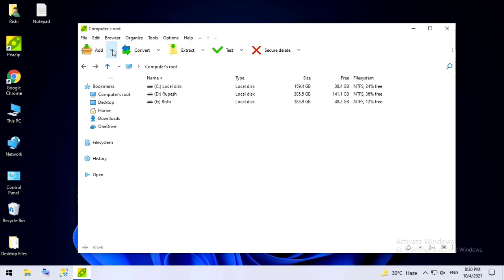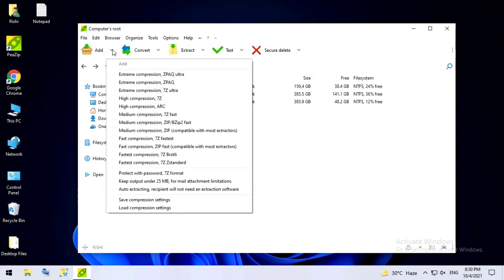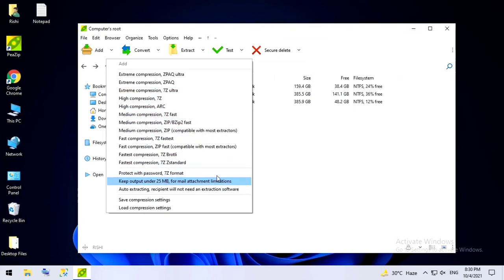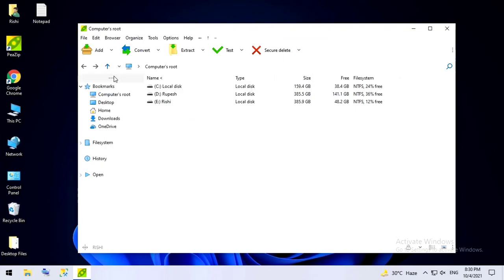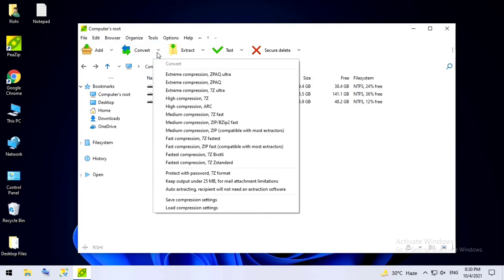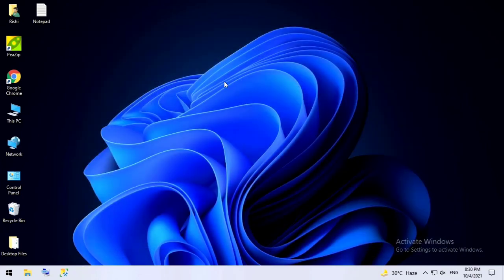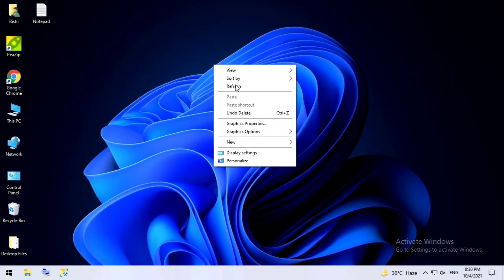So this is how the interface looks. Here you can add new files, create archive files, 7zip. You want to protect it with a password, there are a lot of options over here. You want to convert, you can do that.